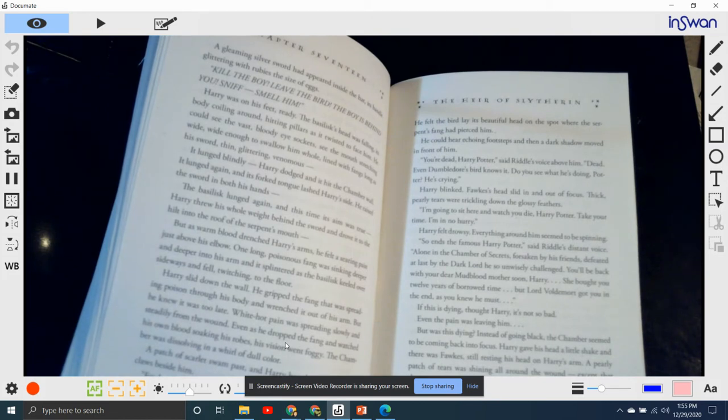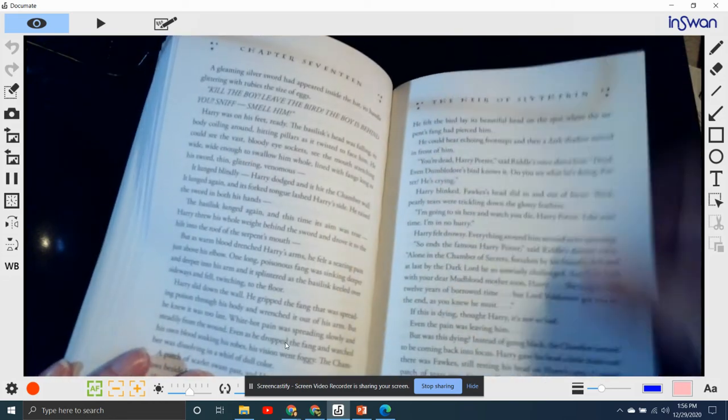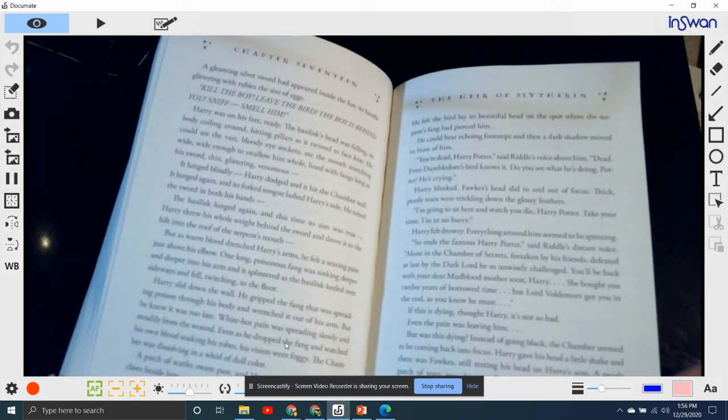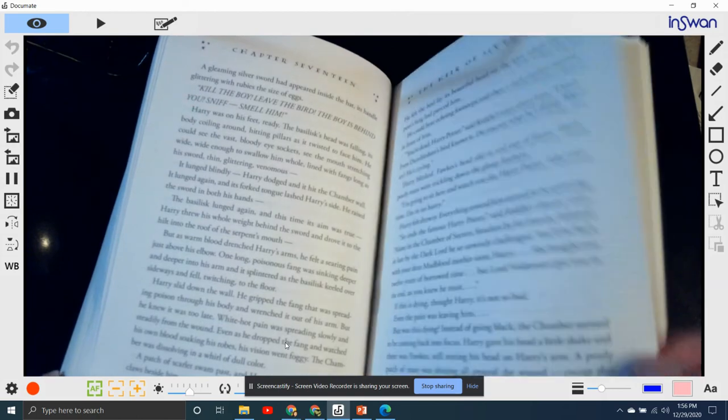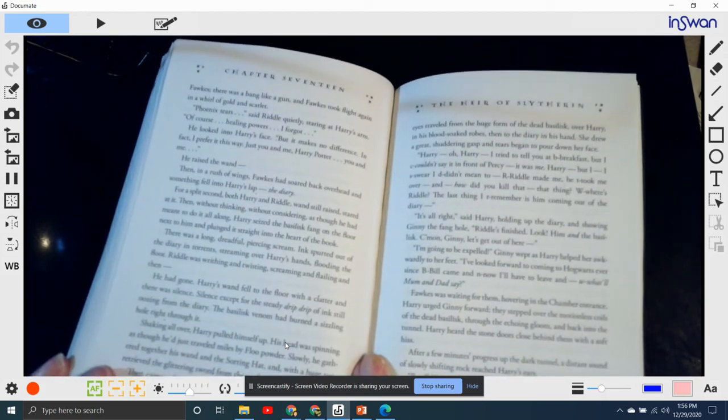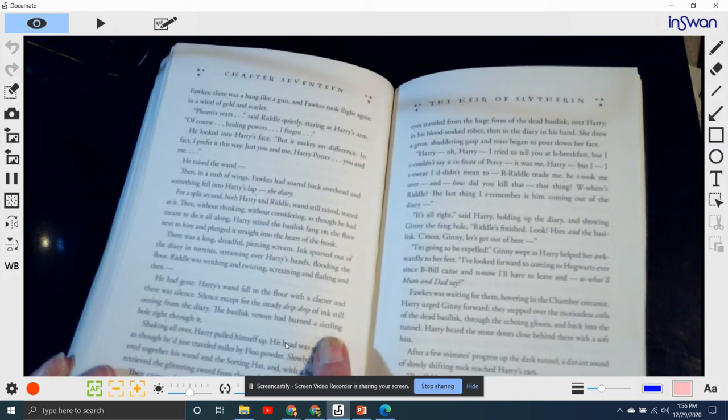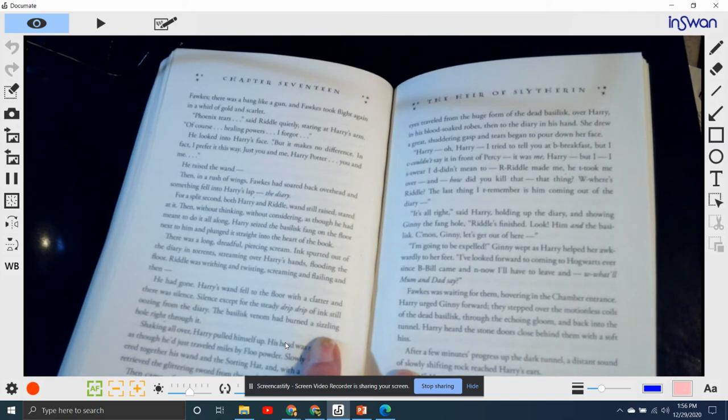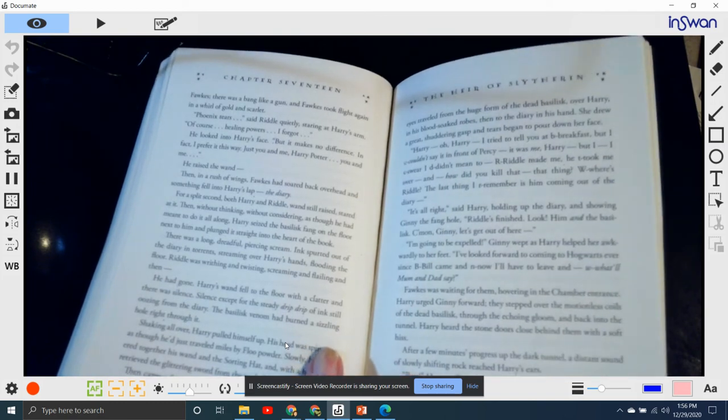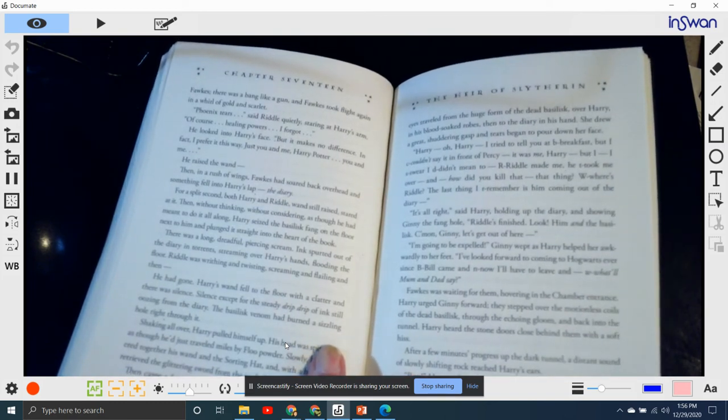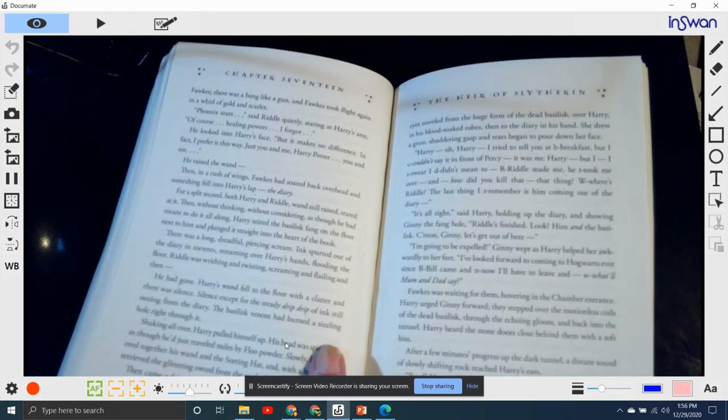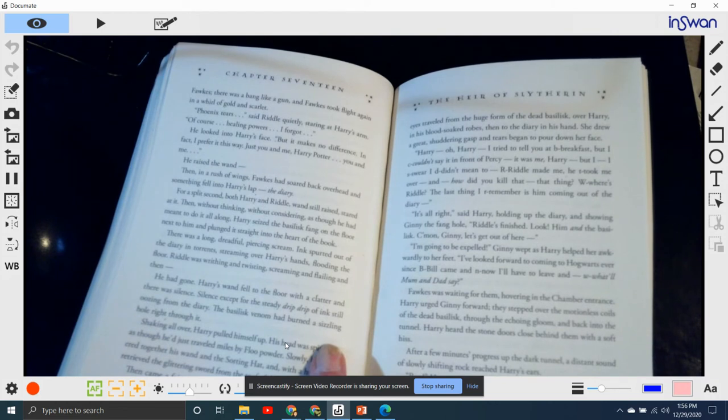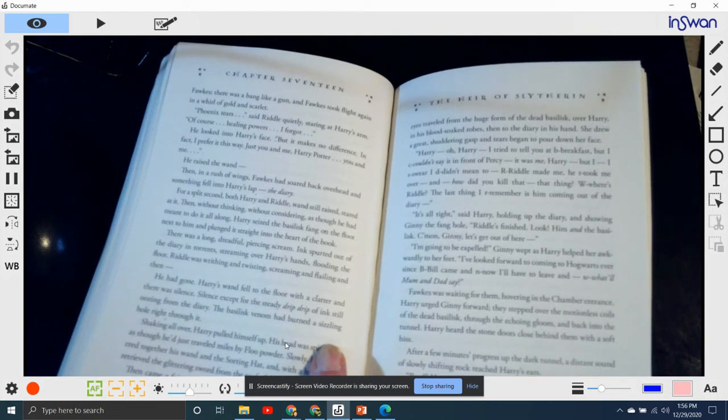"Get away, bird!" said Riddle's voice suddenly. "Get away from him! I said, get away!" Harry raised his head. Riddle was pointing Harry's wand at Fawkes, and there was a bang like a gun, and Fawkes took flight again in a whirl of gold and scarlet. "Phoenix tears," said Riddle quietly, staring at Harry's arm. "Of course. Healing powers. Oh, I forgot." He looked into Harry's face. "But it makes no difference. In fact, I prefer it this way. It's just you and me, Harry Potter. You and me."